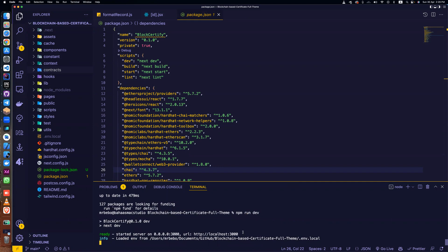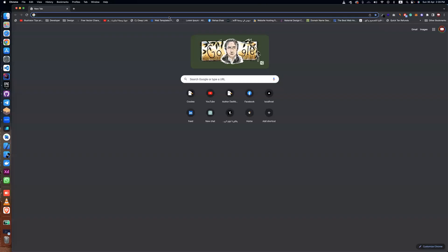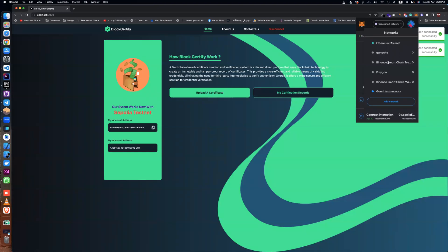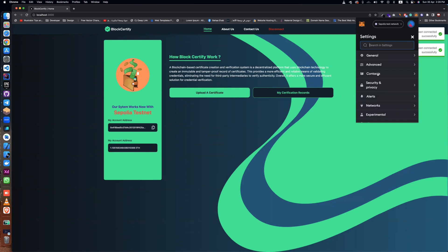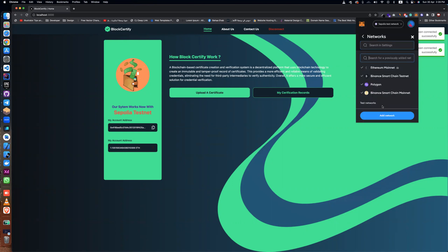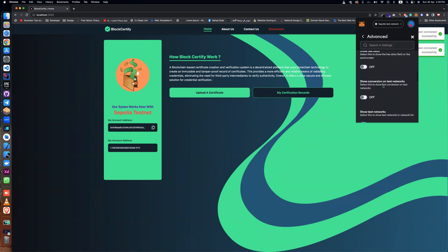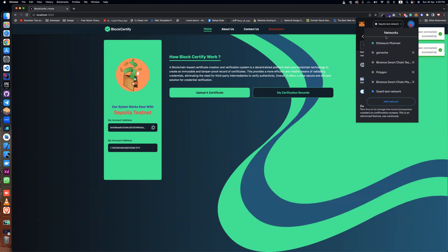Our system works with Spolio testnet. You should be at Spolio testnet. If you don't have Spolio, go to Settings, then Networks. If you don't find it, go to Advanced and open 'Show testnet networks', then select Spolio.